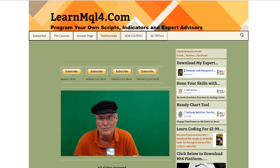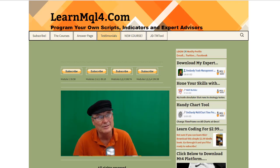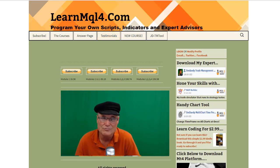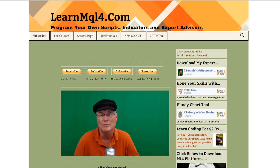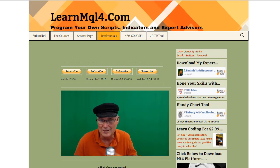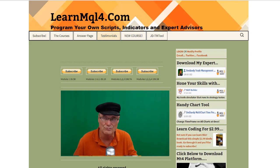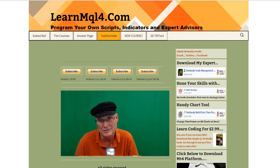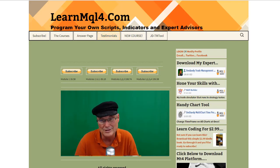Hello everybody, Jim Dandy here for LearnMQL4.com where you learn how to program your own scripts, custom indicators, and expert advisors. If you're wanting to learn how to program, how to put your own idea, your own strategy into code, this is the place you need to go. This is the course that you need to take to learn how to do that.